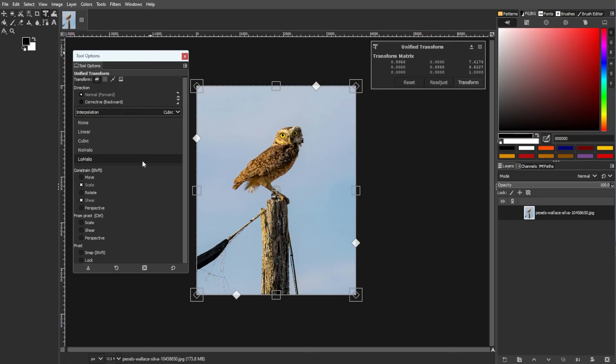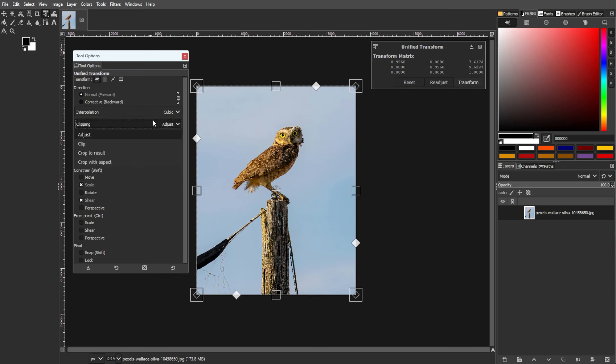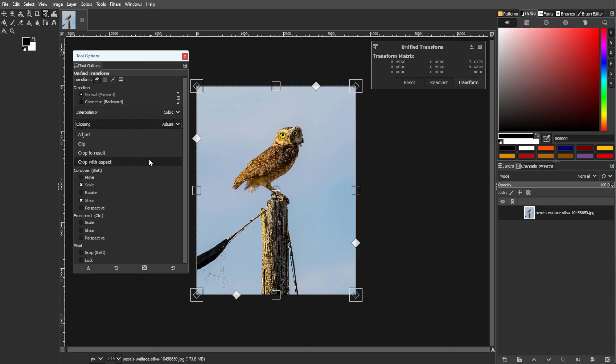In terms of clipping, it determines the behavior after applying the transformation. Adjust expands the layer to match the adjusted size, Clip discards data outside the layer or image boundaries, Crop to result reduces the image size discarding transparent pixels, and Crop to aspect does the same while maintaining the original aspect ratio.